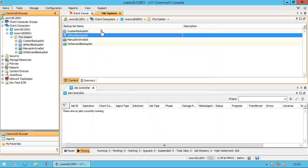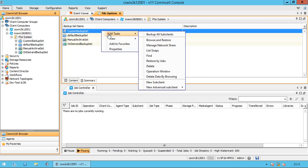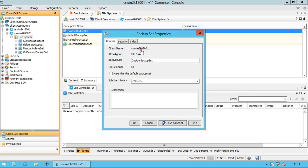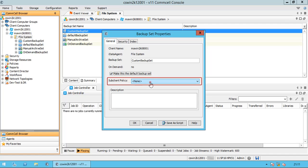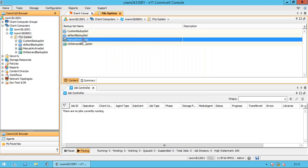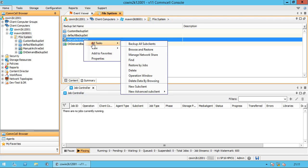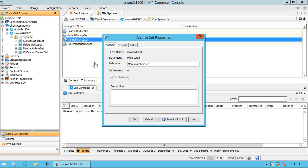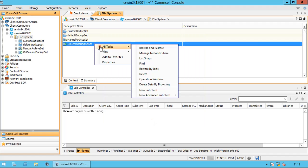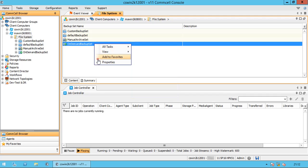The options remain the same for the custom backup set. You can make the custom backup set the default backup set by enabling this option, and you also have an option to enable sub-client policy. The options remain the same for the manual archive set as well.